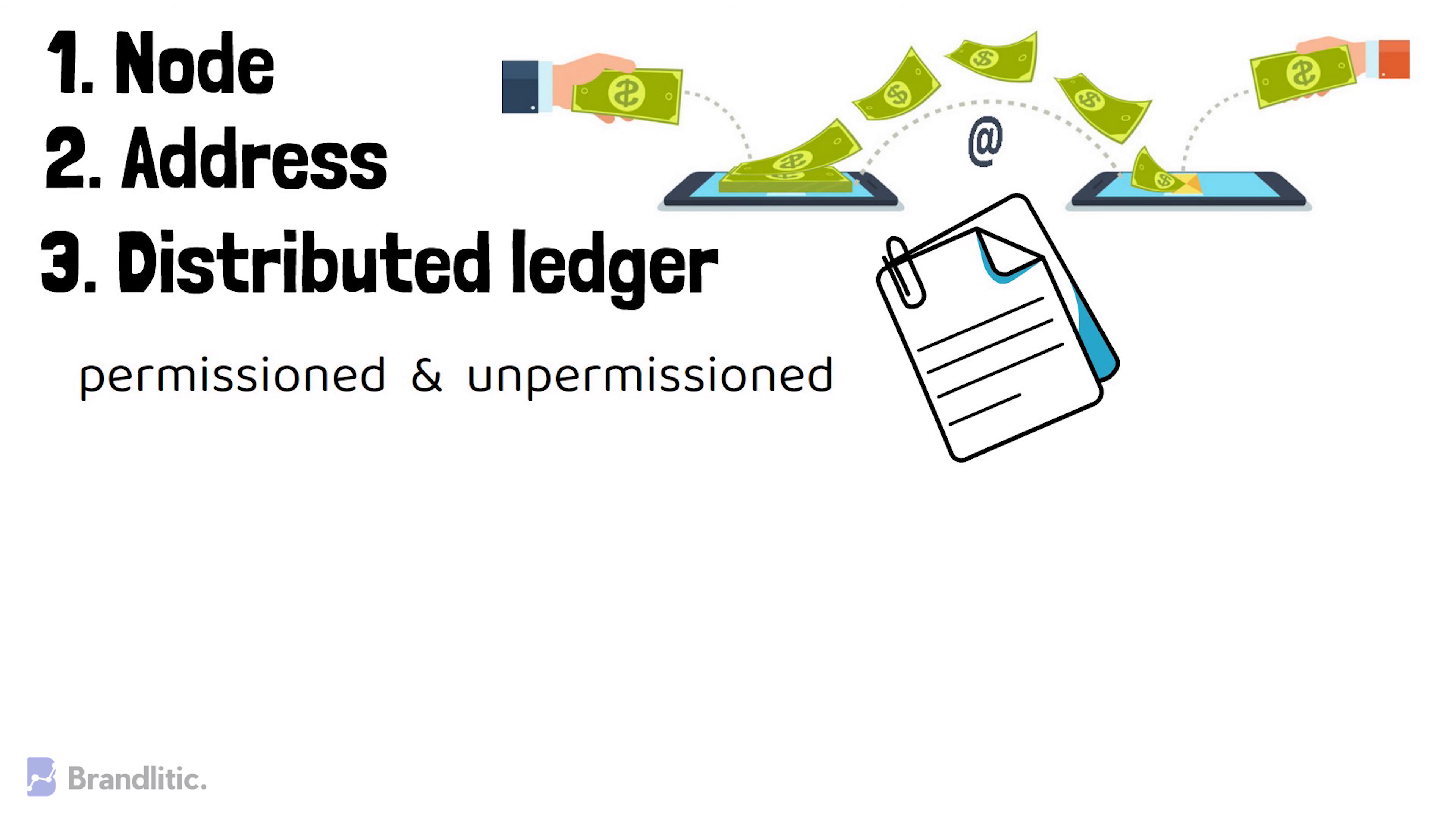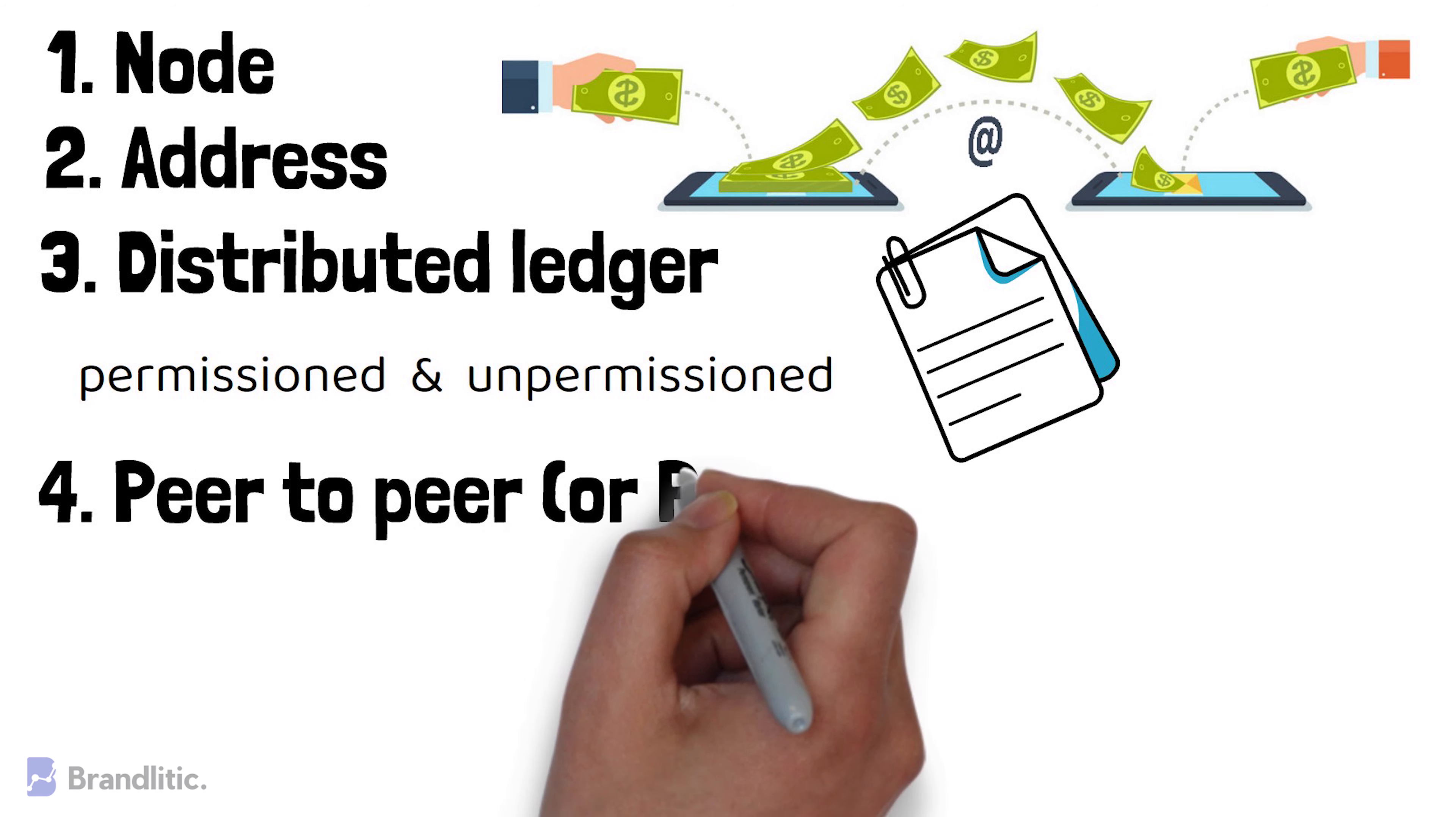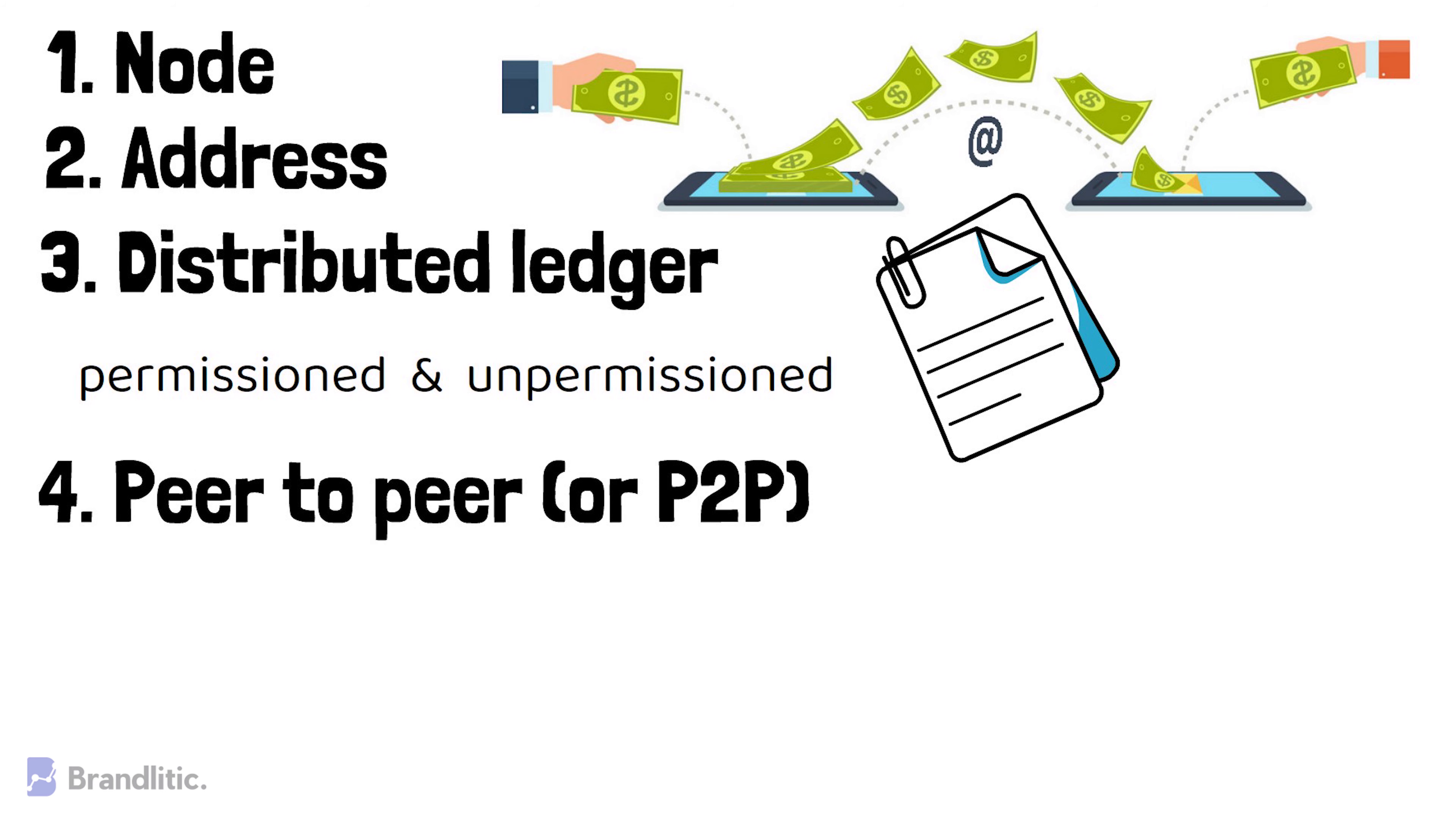Peer-to-peer, also short termed as P2P, signifies interactions that happen between two peers, i.e. parties or entities, in a highly interconnected network.